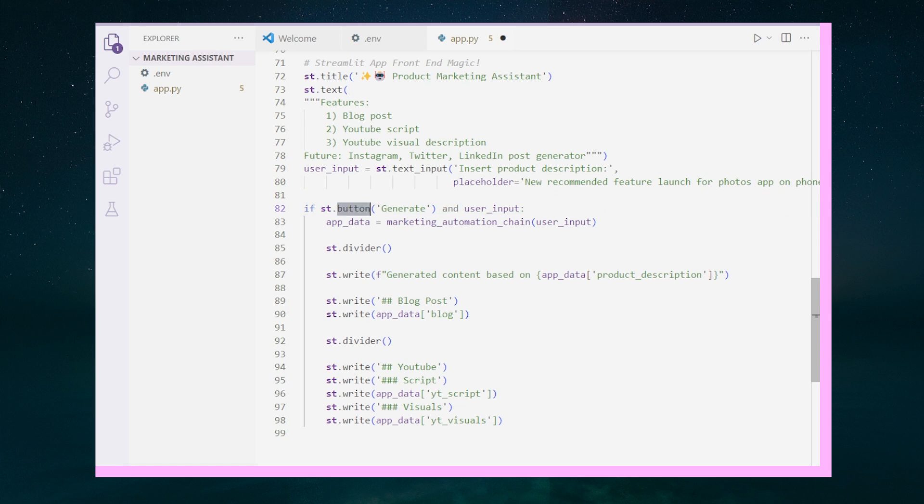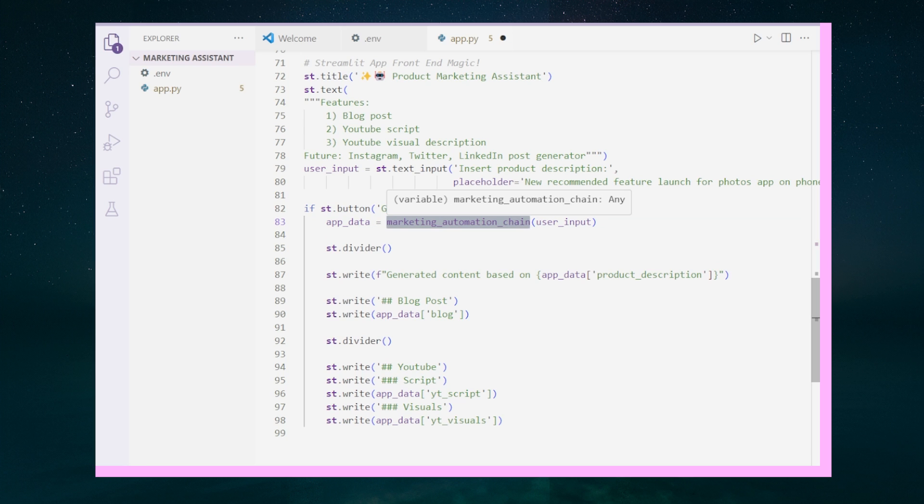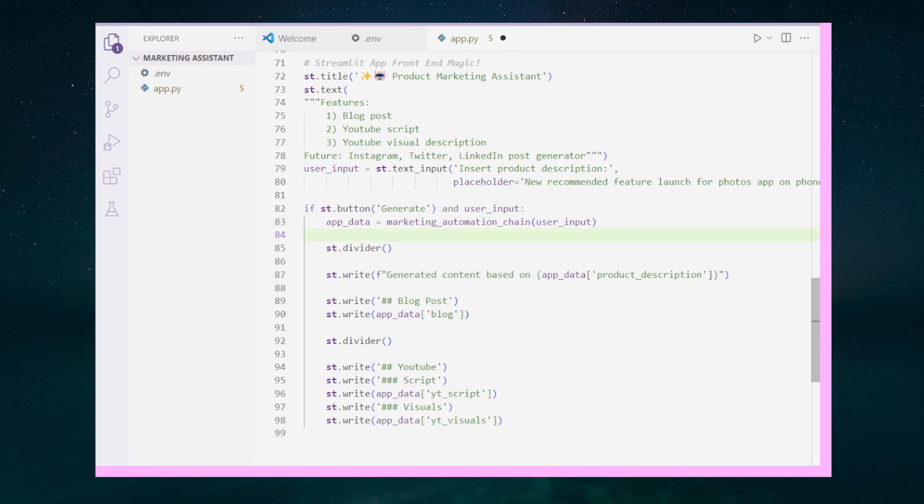Then we create a button that will trigger our AI system when it is clicked. It also checks to make sure the user input is not empty. When triggered, it will run our marketing automation chain with our user input and save that as app_data. We added some dividers so the app is easier to read.